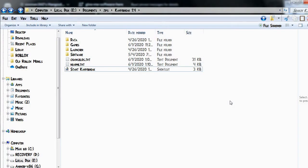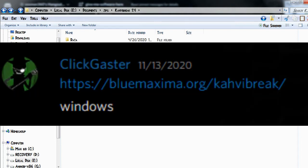Hello YouTube, this is XXXMan360 here, and welcome back to another episode of Fanware Files. Today we are looking at CafeBreak1.4.zip. Thank you to ClickGaster for sending me this.